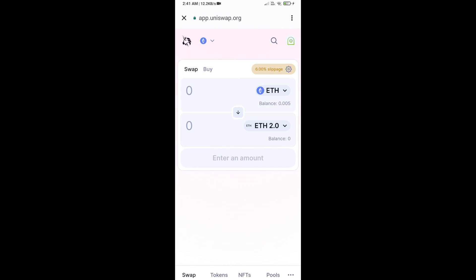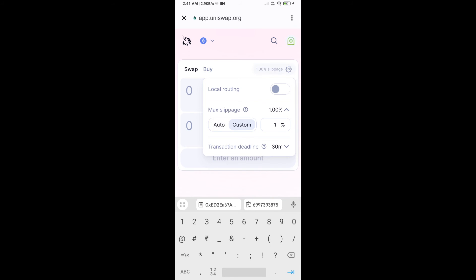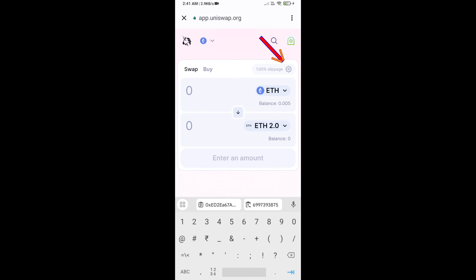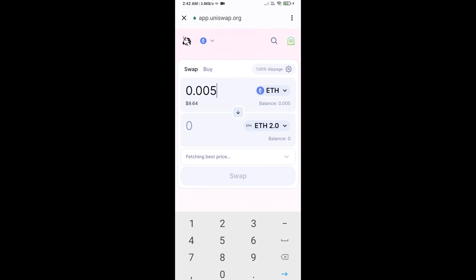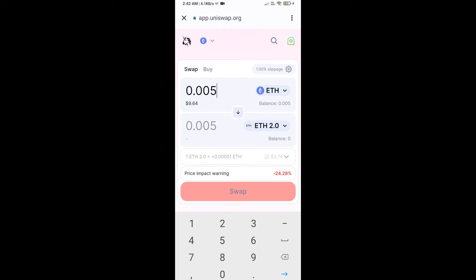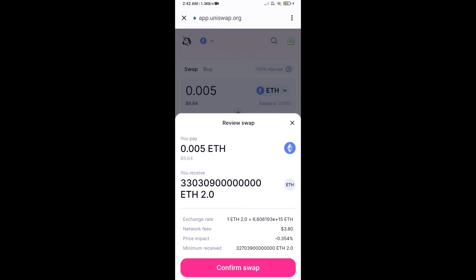After that, you will set the slippage for effective purchasing. Click on the settings icon and set one percent slippage, then click the icon again. Now enter the number of tokens, then click on Swap. Here you can check the transaction details, then click on Confirm Swap.